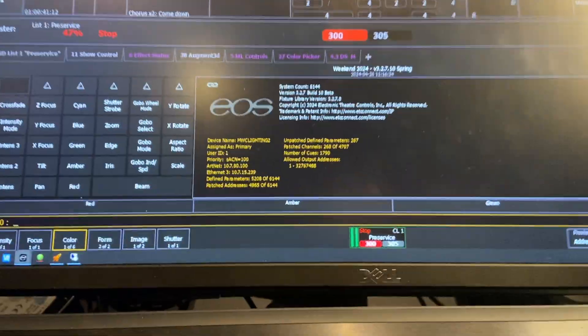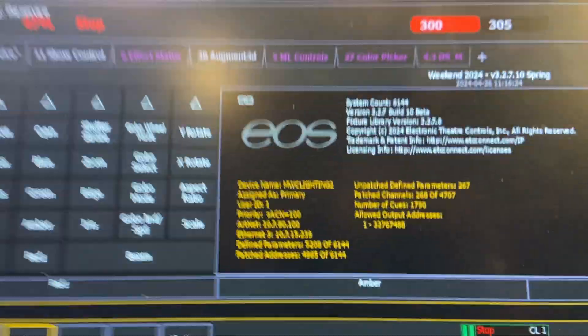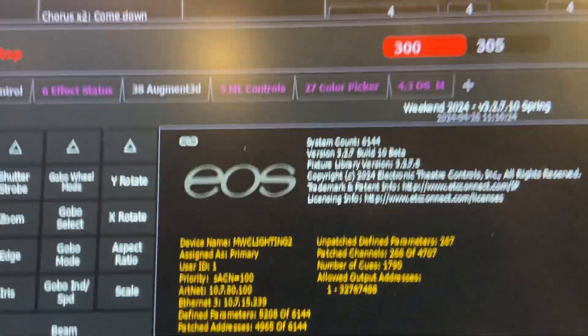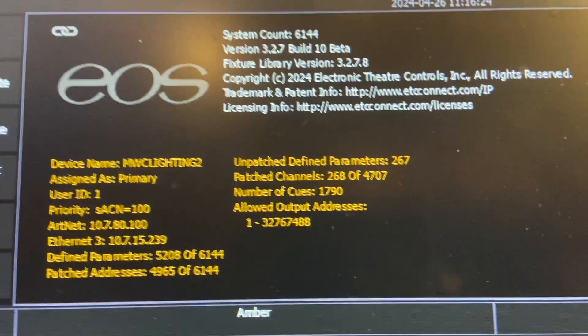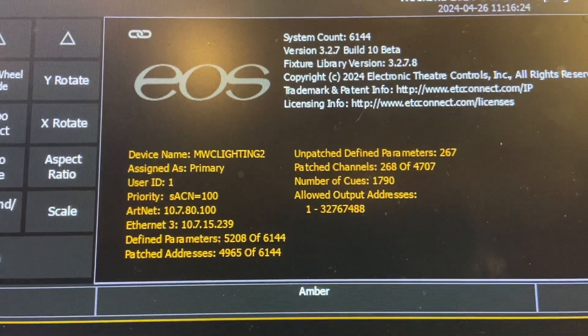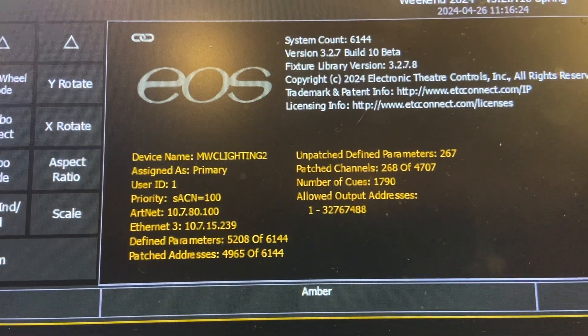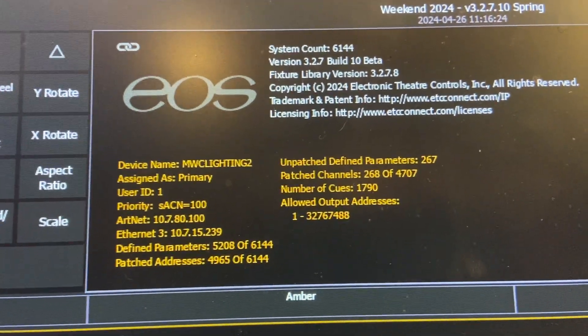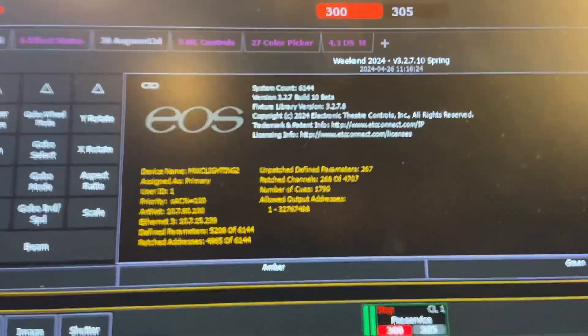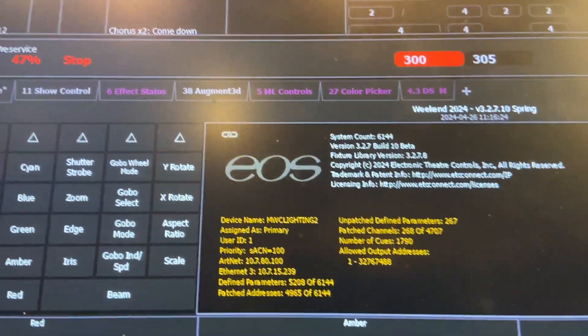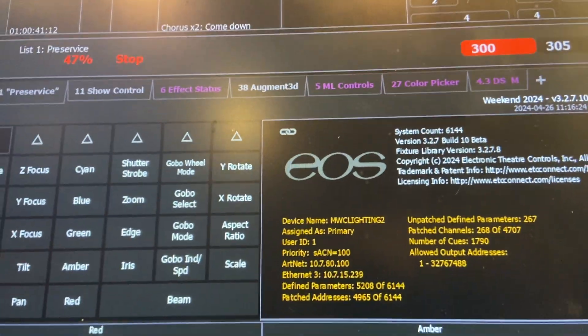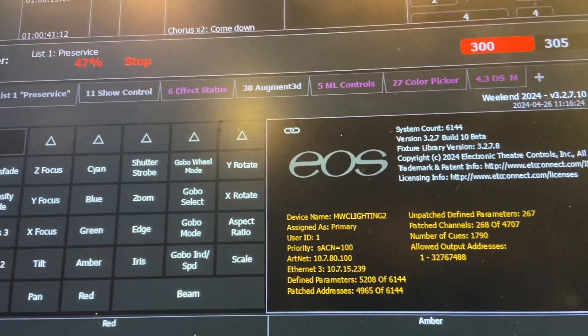Okay, this is a quick and dirty video on how we're doing SMPTE timecode on Nomad. You can see we're here on EOS version 3.2.7.10 beta, but this has been working in all the 3.2 versions and before.